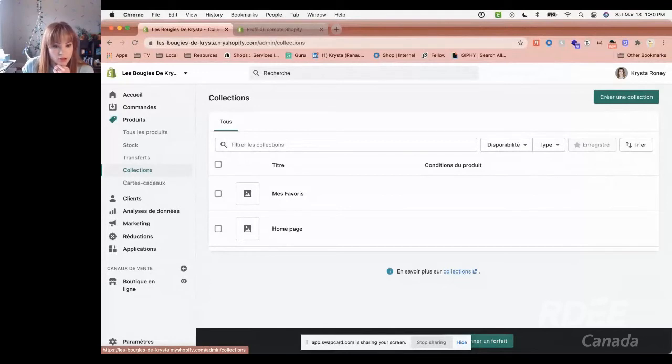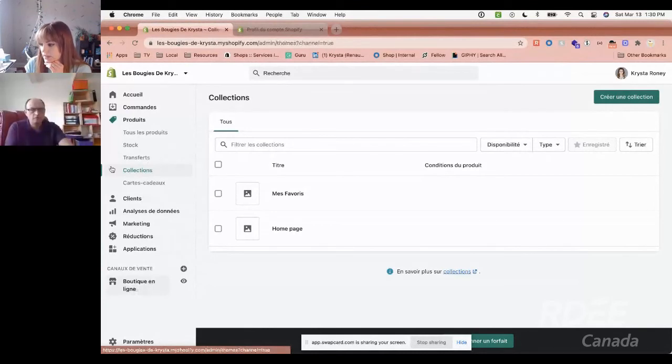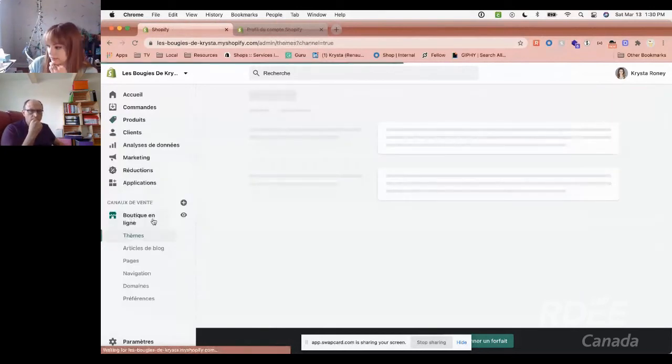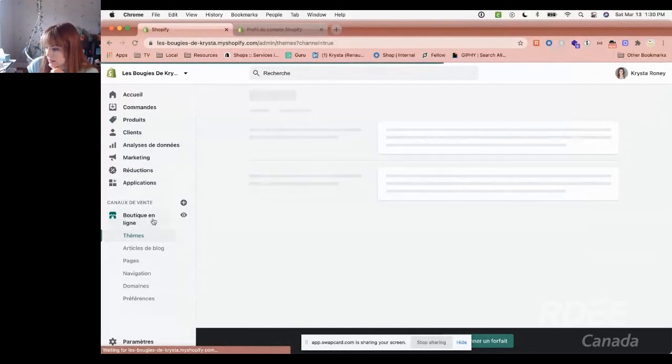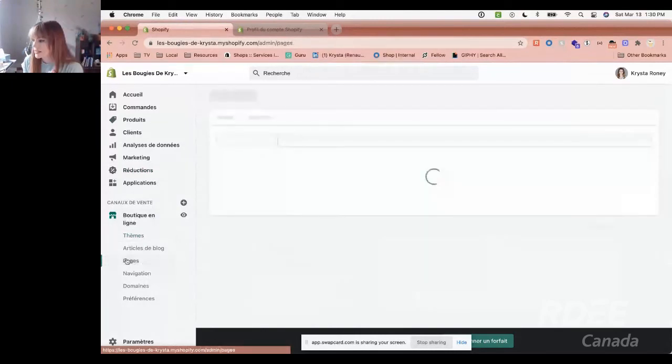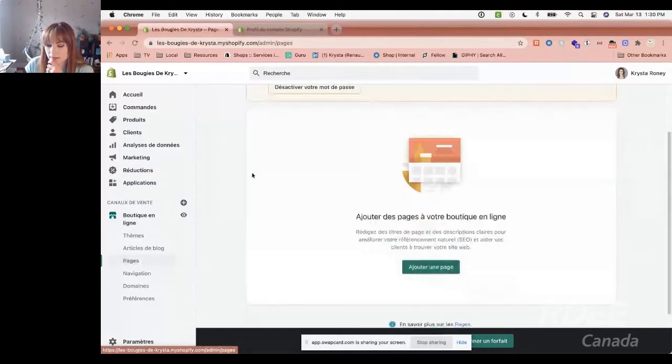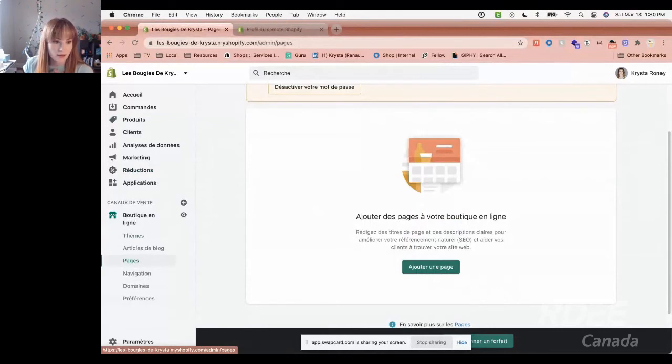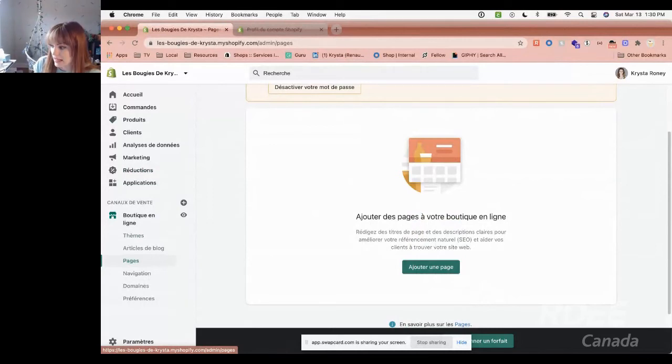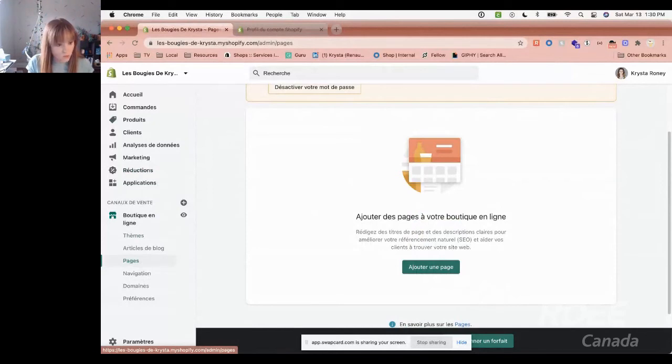If we look at products, we can see the two products here. If we see collections, voilà my favorites just there. Now we've added products or services if that's the case, and we've organized them into collections. The next thing we want to do is create pages. Here we go to online store and to the pages section.